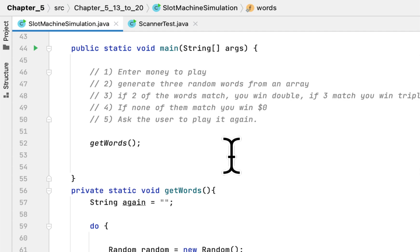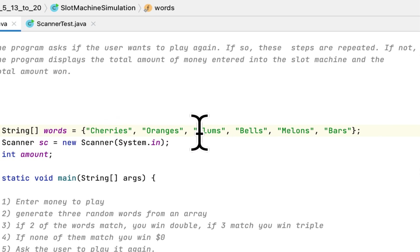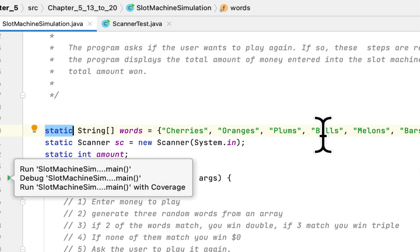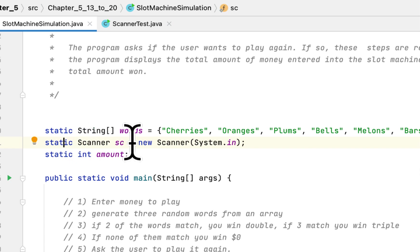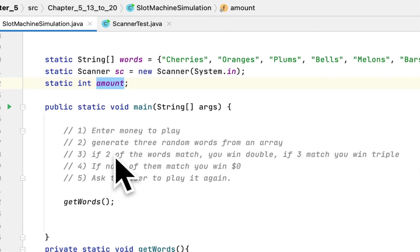If none of the words match, the user will earn zero dollars. We also ask the user if they want to play again. I created a static array consisting of these words: cherries, oranges, plums, balls, melons, and bars. I also created a static scanner to take user input and an amount variable to hold whatever the user enters.